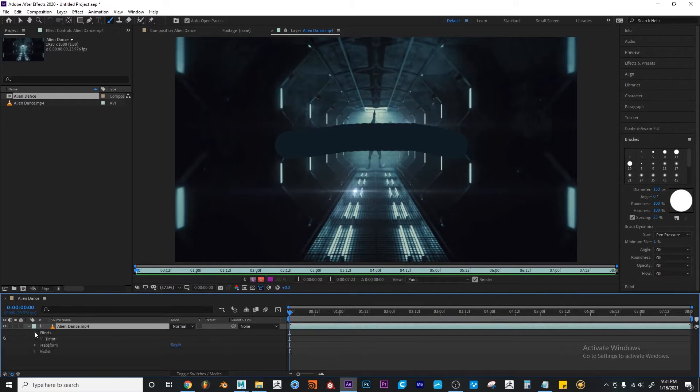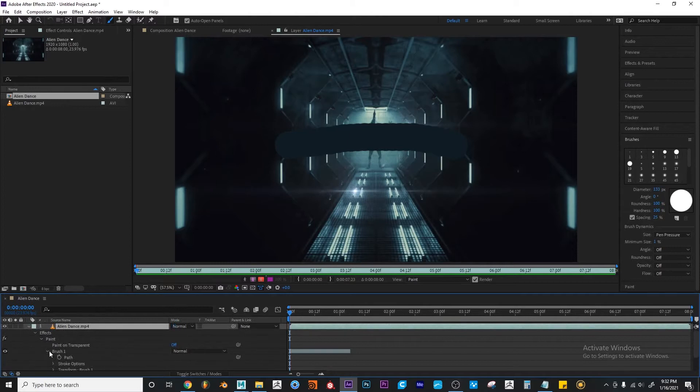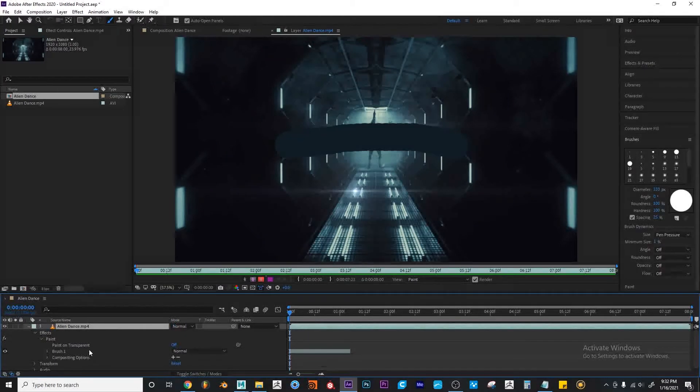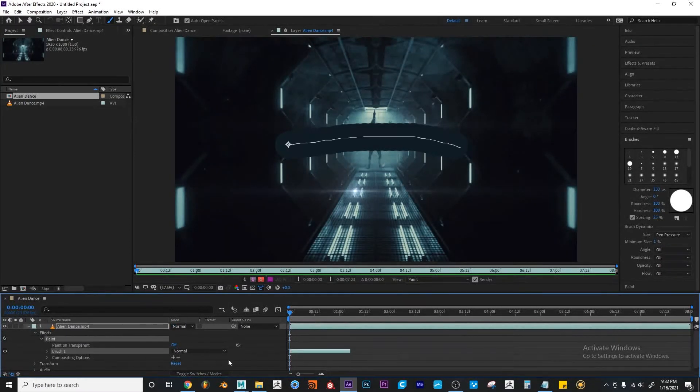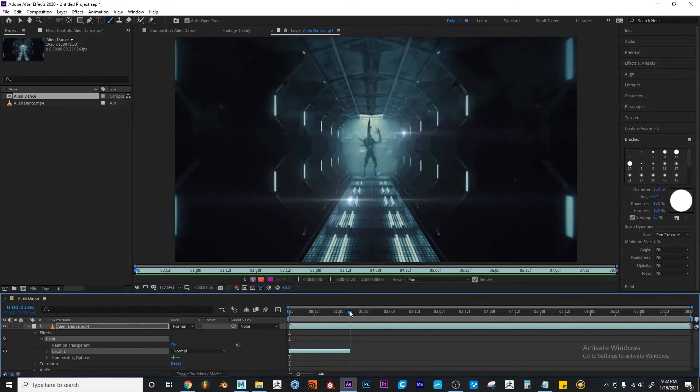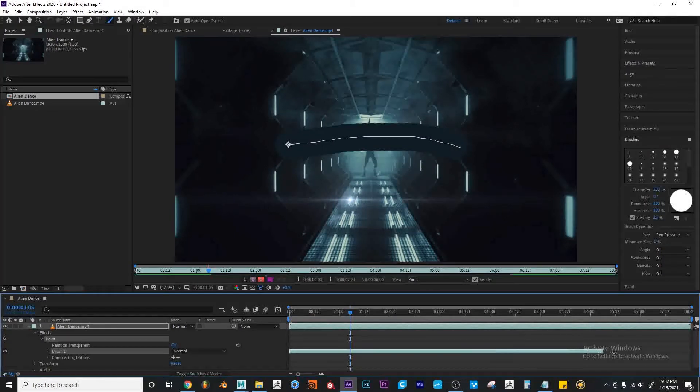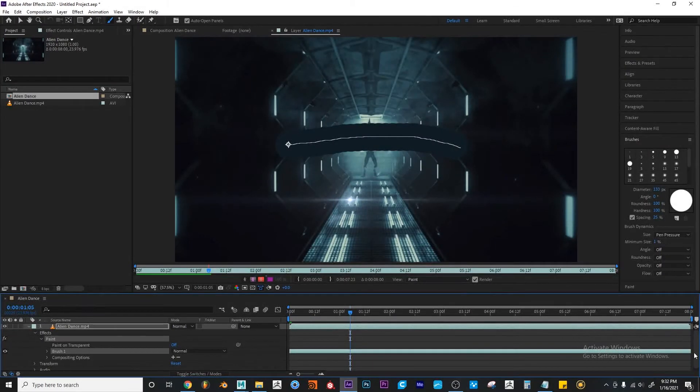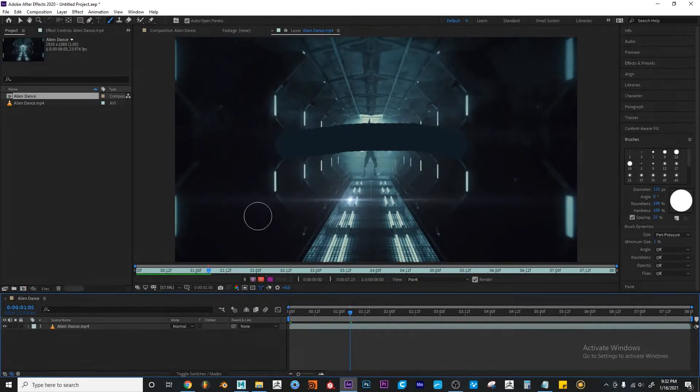If I come to my effects properties into the paint properties, you'll see that there's a new brush property. And it's only visible for a couple of frames. But if I wanted to make this more visible, I can simply drag it all the way to the end. Okay, so now we have a brush stroke.